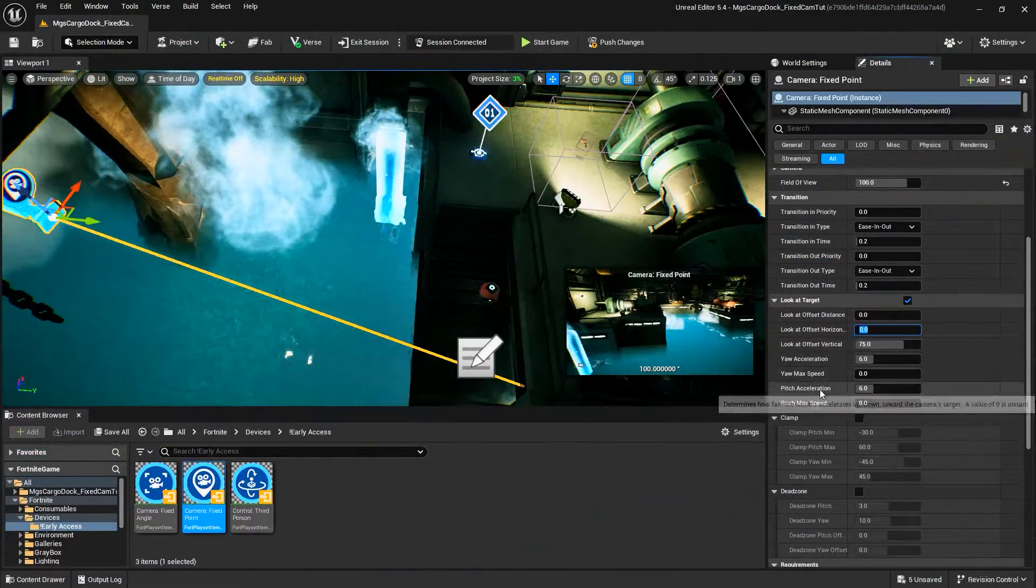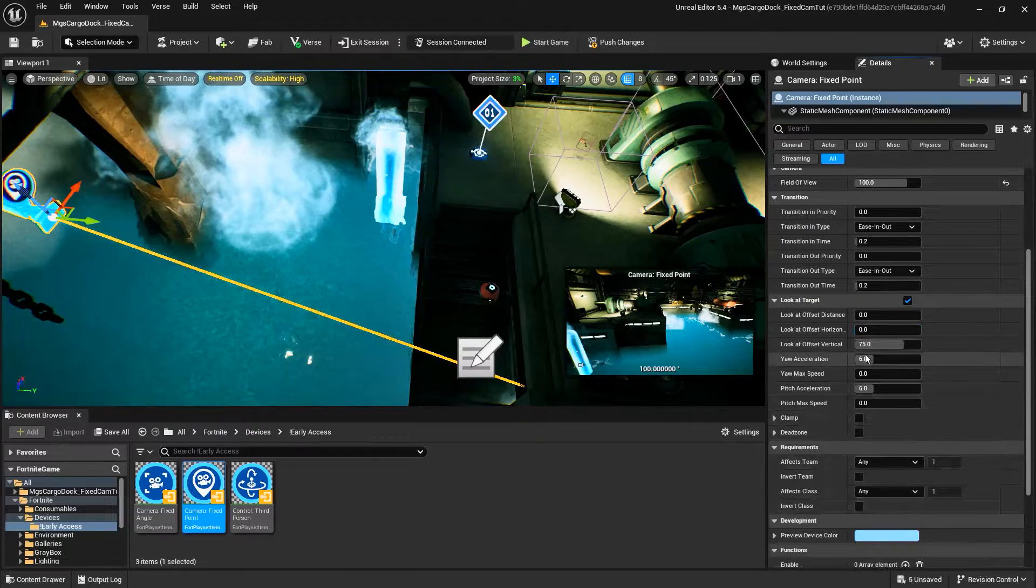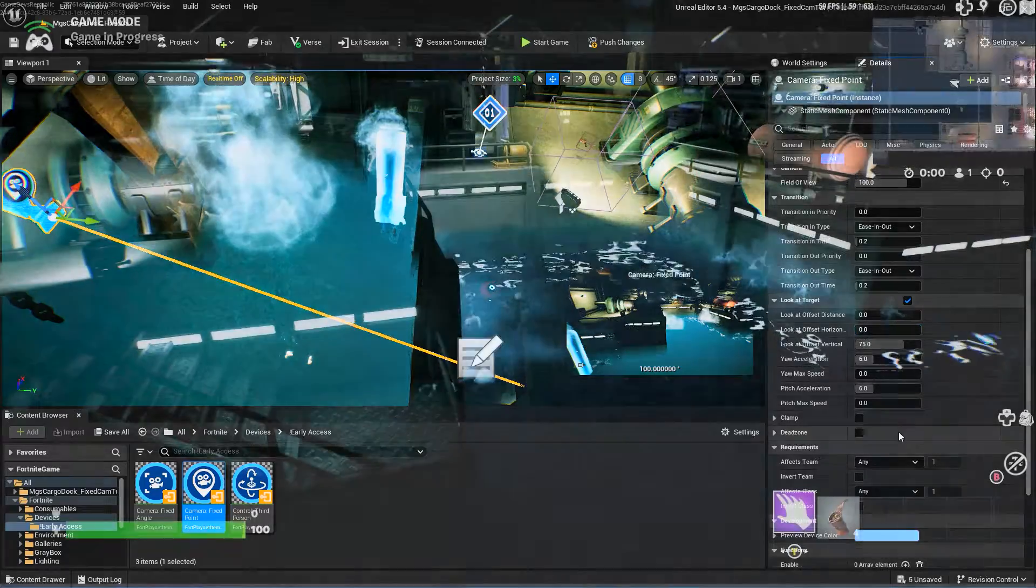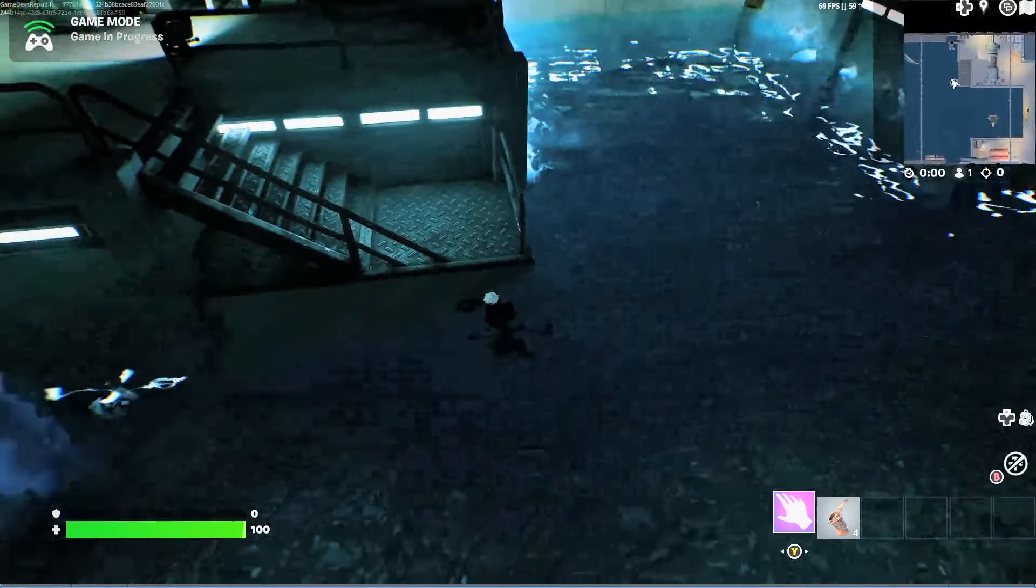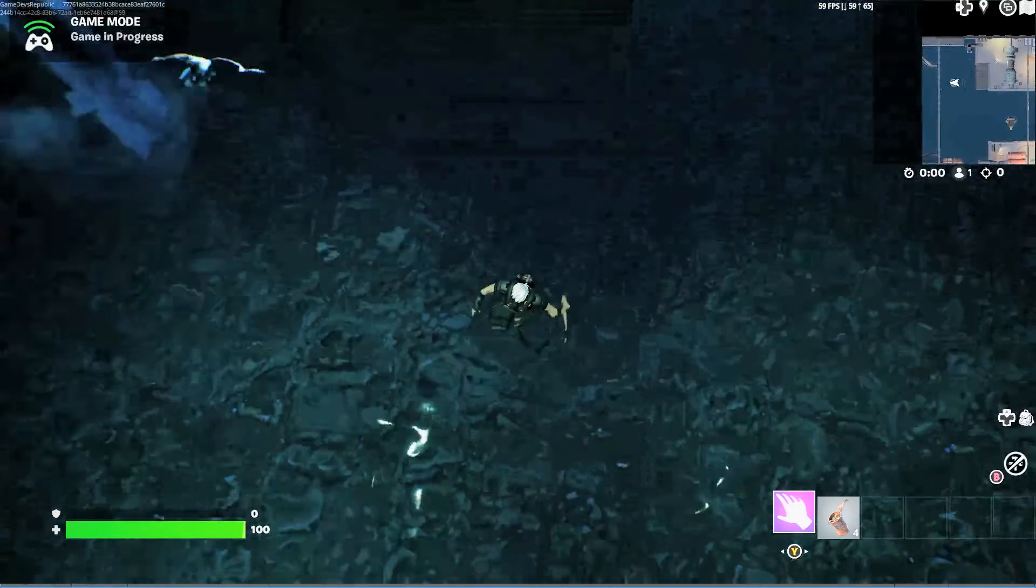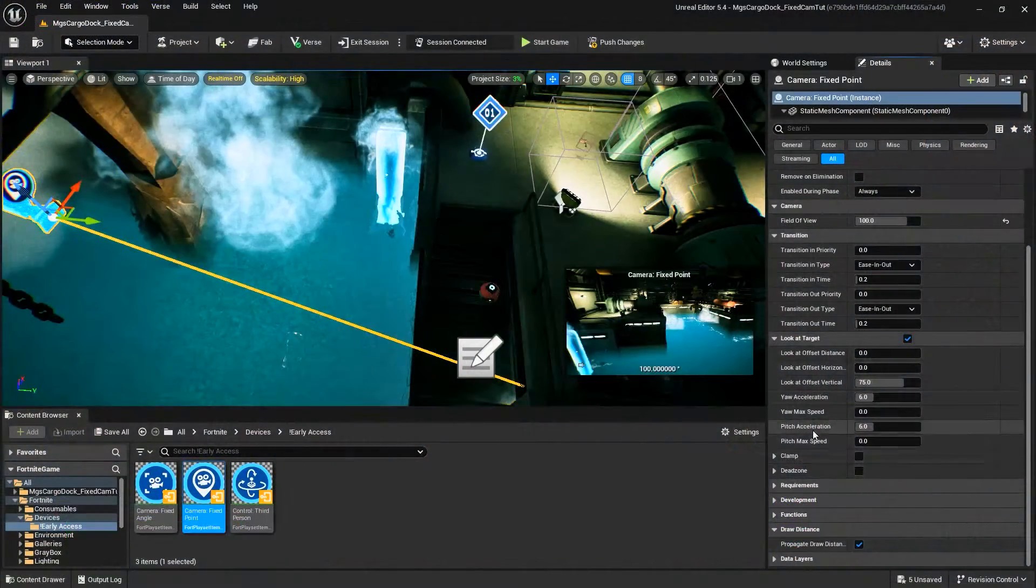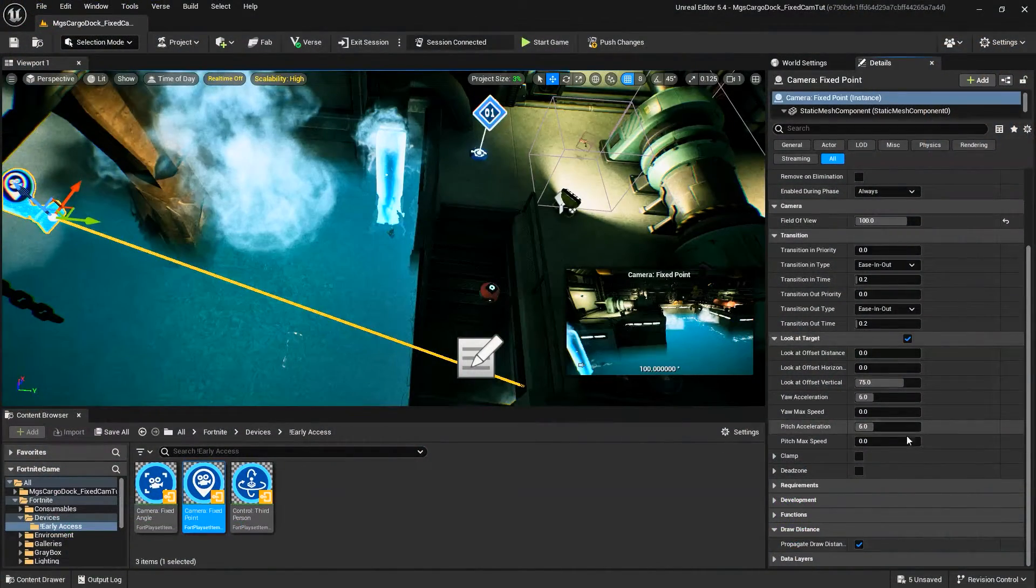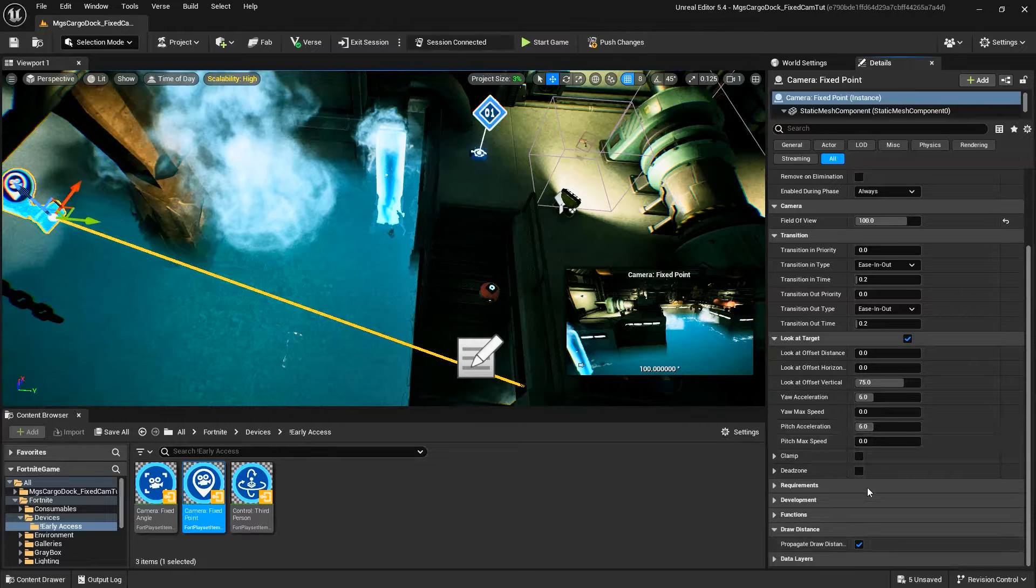Pitch and Yaw Acceleration determines the speed at which the camera moves leftward or rightward and upward or downward respectively in order to frame the target. Pitch and Yaw Max Speed controls the max speed in which the camera moves along the yaw and or pitch.